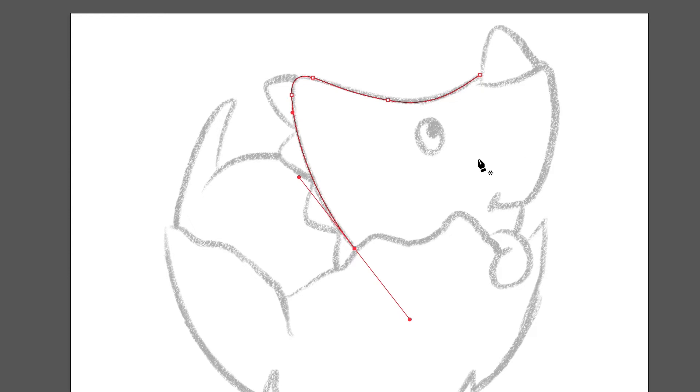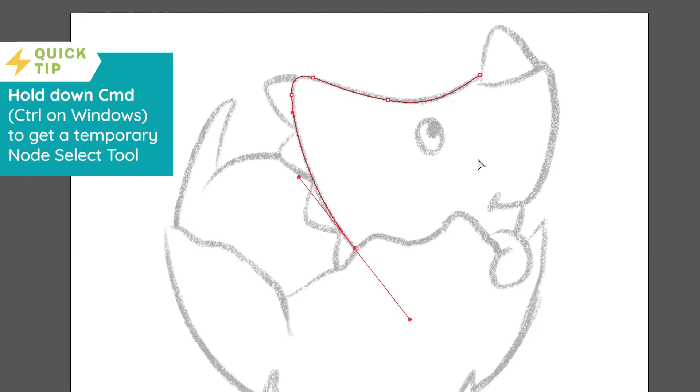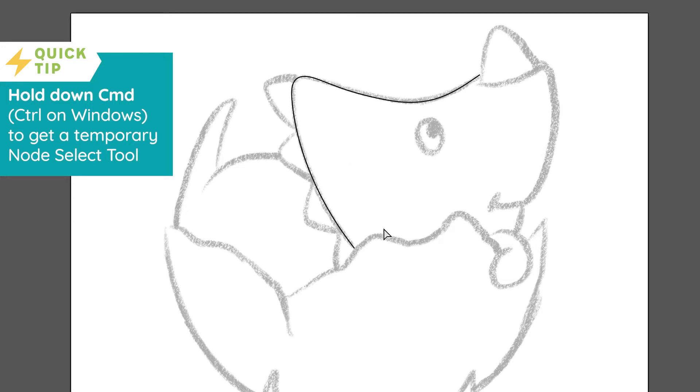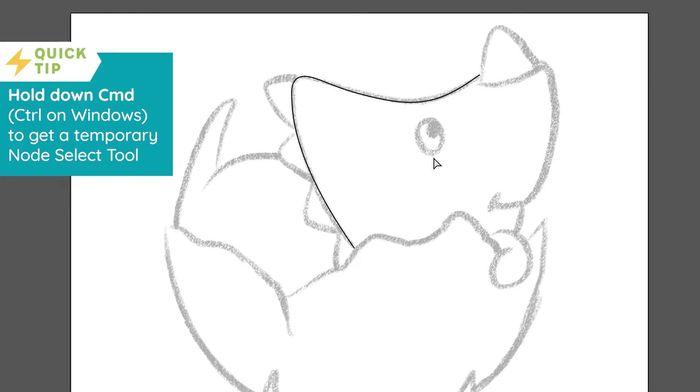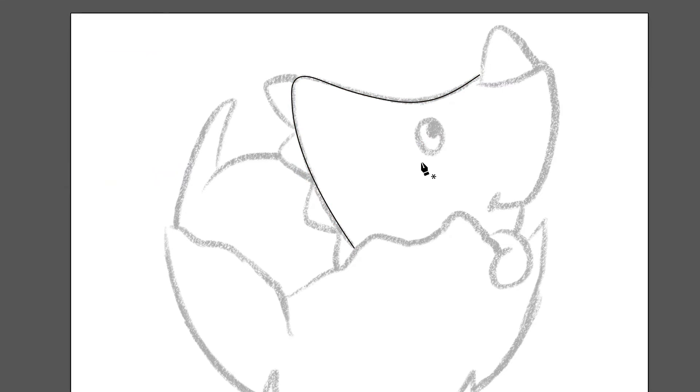Now I'm just going to hold down command and click, and that gets us out of it. So if you hold down command, you get your node select tool, which is really nice because it can be annoying like to keep changing between the tools. So that's why I like to do this, just hold down command, and if you need to do any editing, you can. And then you can just click away, and then when you let go of command, you have your pen tool again. And of course, on the windows, you would be using control, not command.